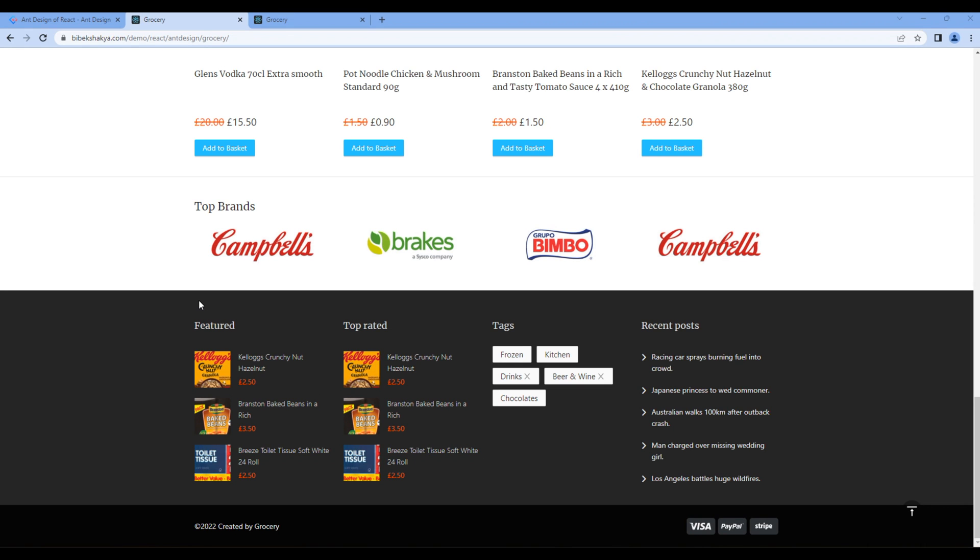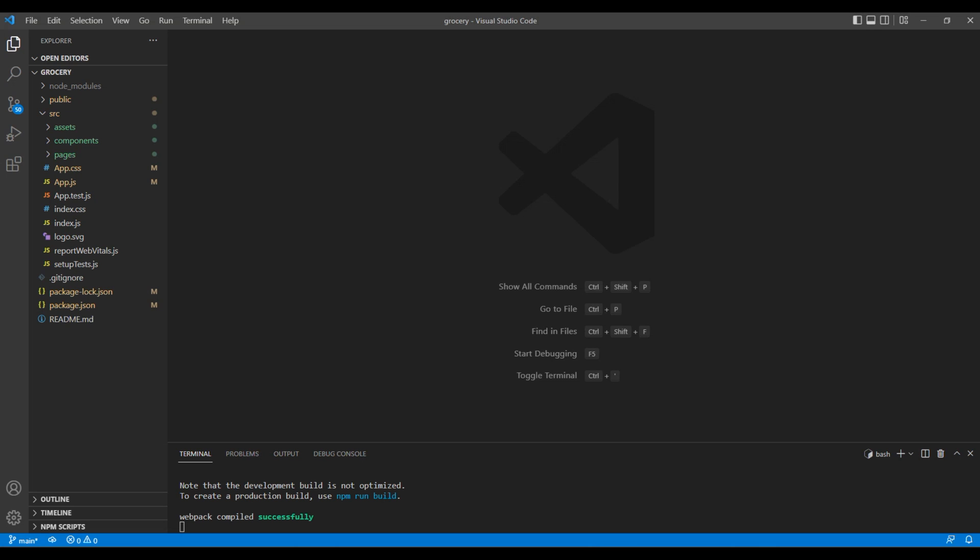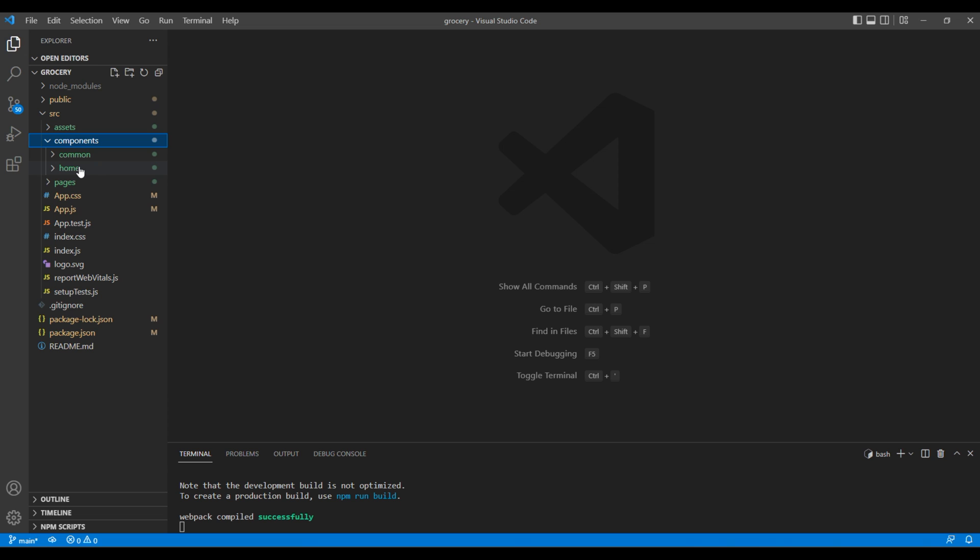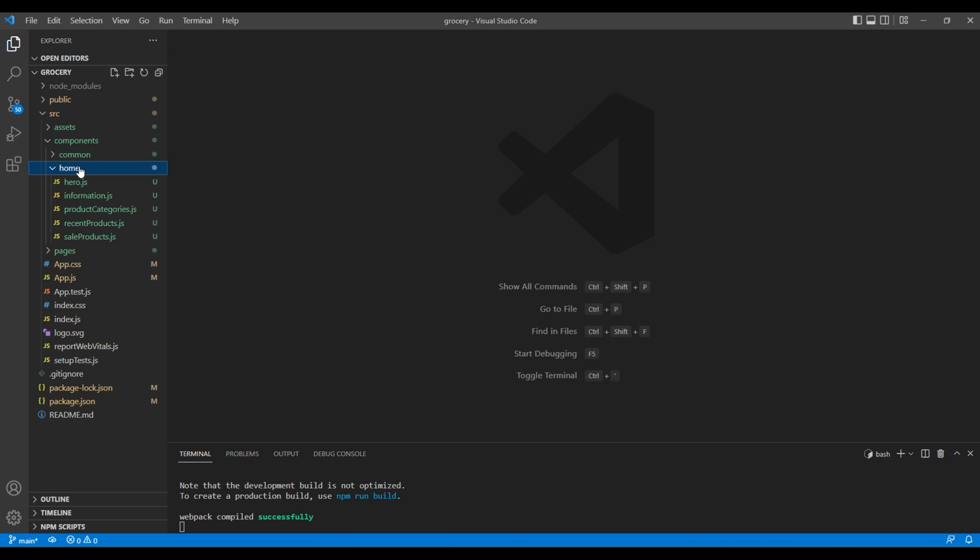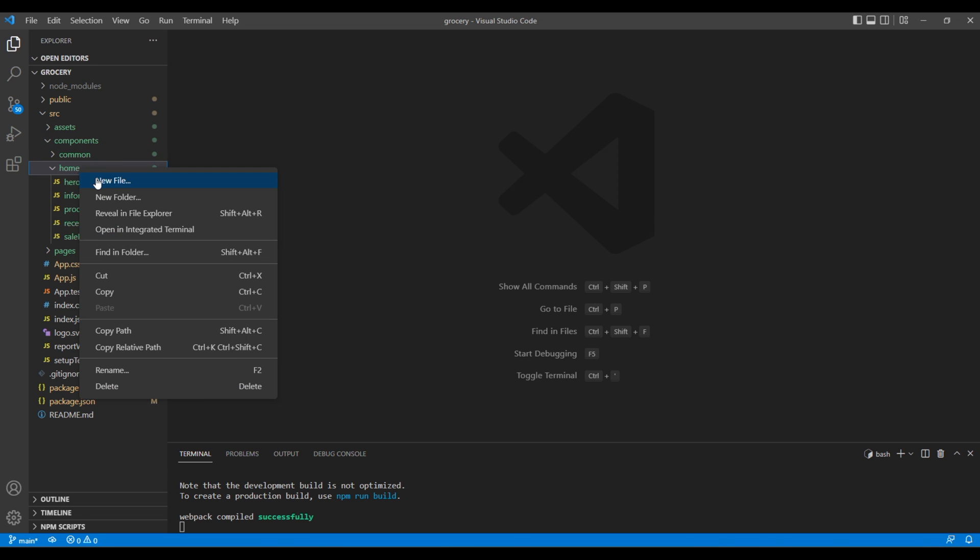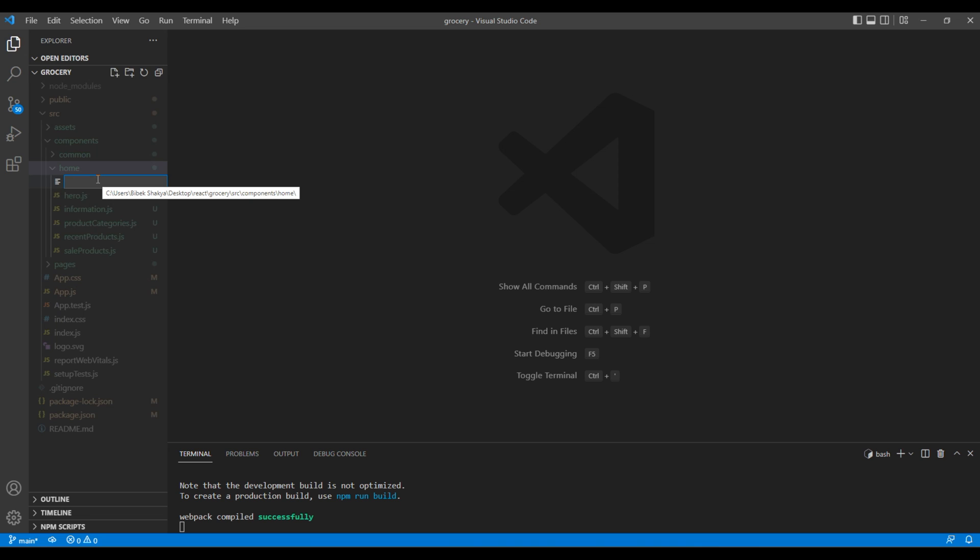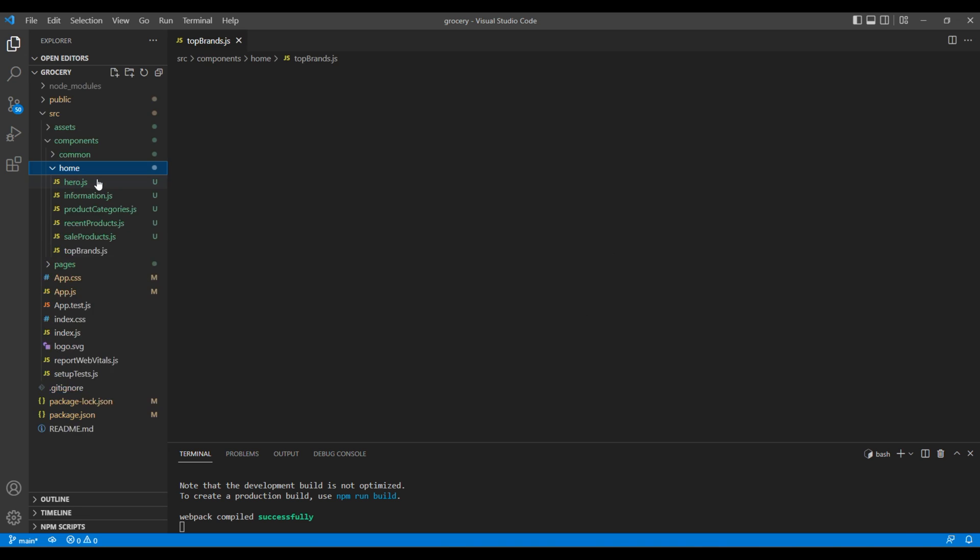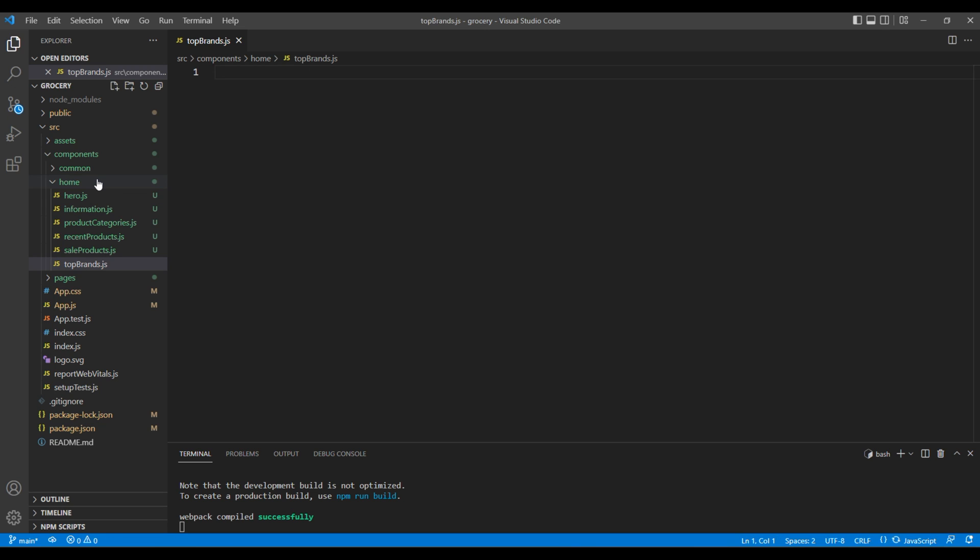Today we'll use the grid and map function to work on the top brands. First, let's create a new component. Open your code editor, navigate to components and home, and under home create a new file called topbrands.js.